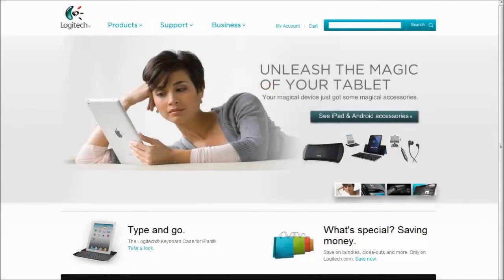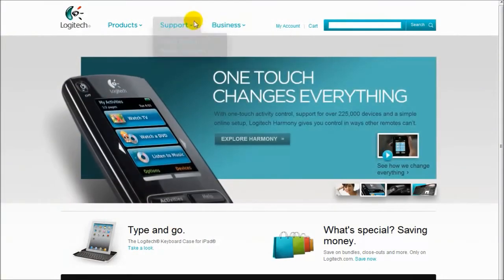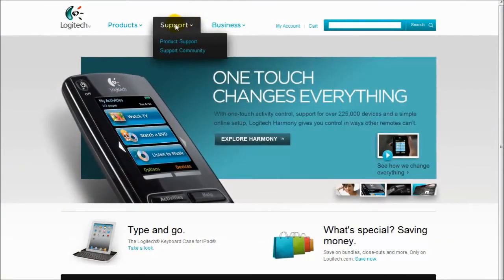If you do not need SetPoint's customization abilities, you can download a standalone version of the unifying software from Logitech's support site.